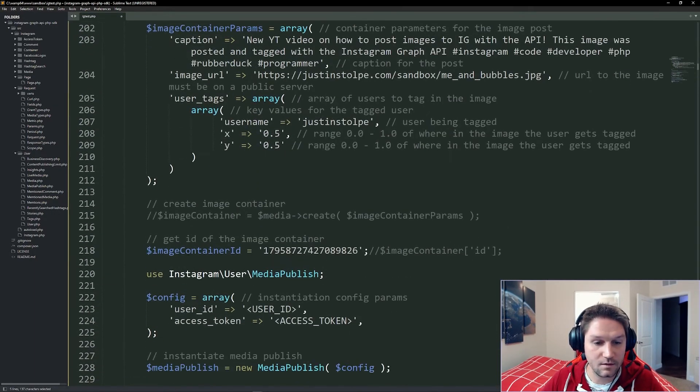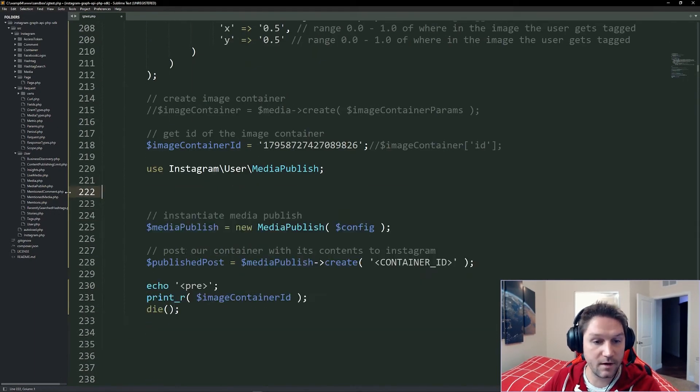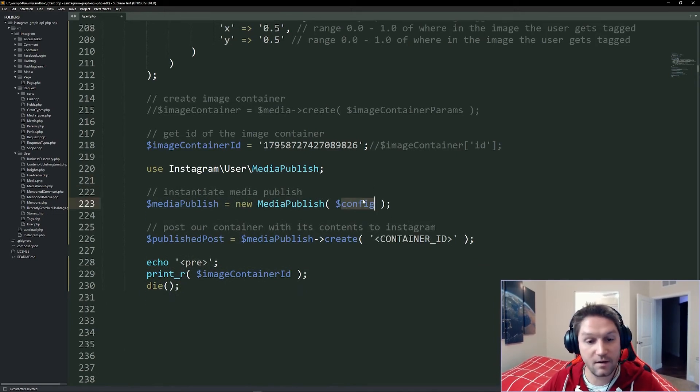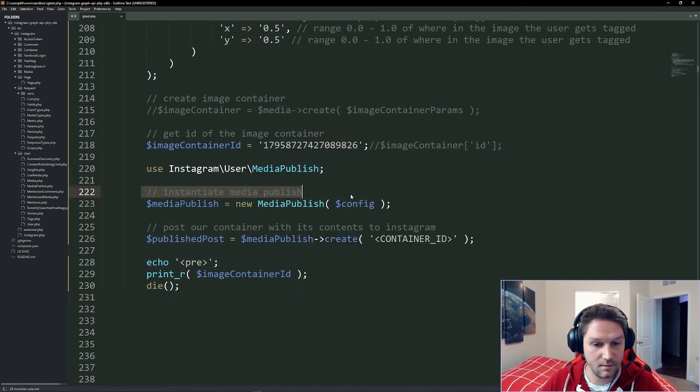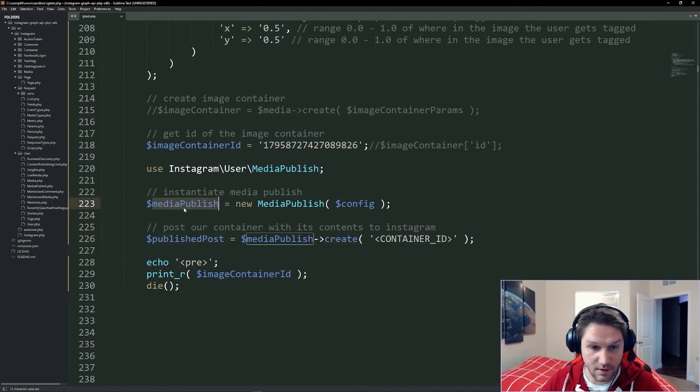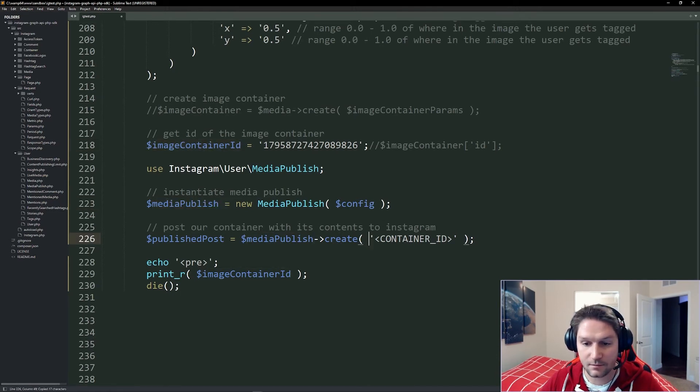So we can delete this down here because we've already defined it up above, and we're passing in our config array to our media publish class when we instantiate it. Then all we have to do is we have to call create on our media publish class. And here's where we pass in the container ID that we just got back.